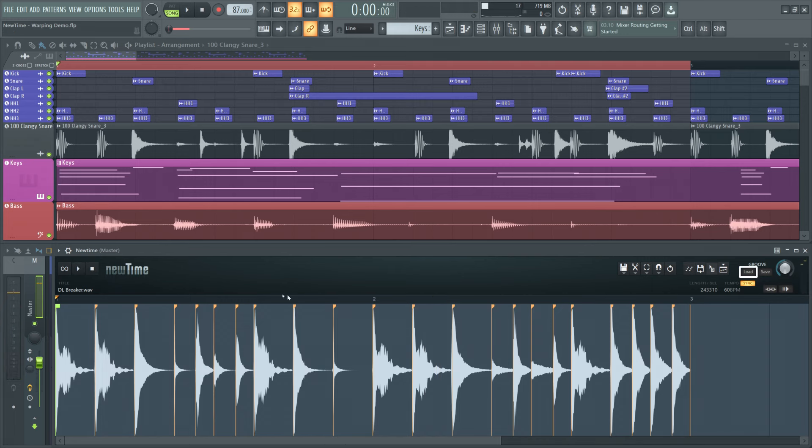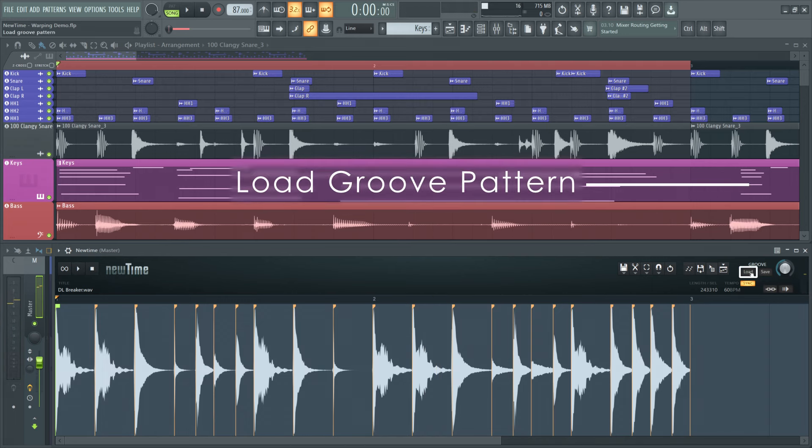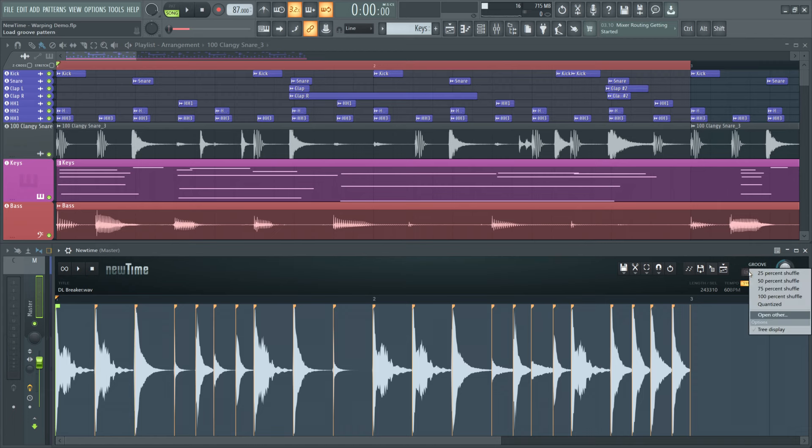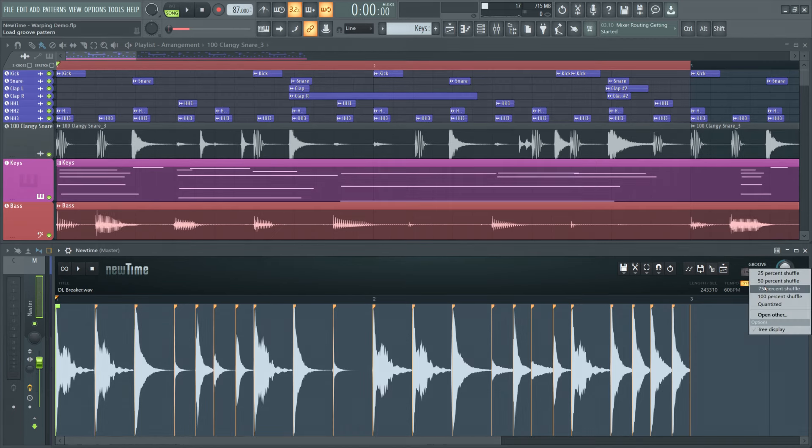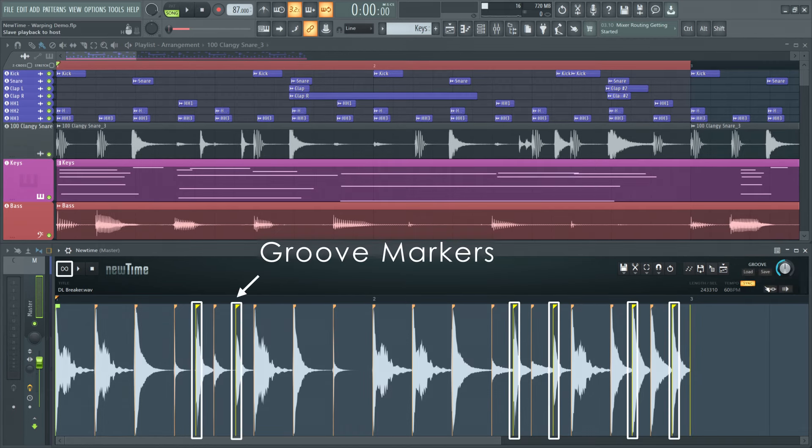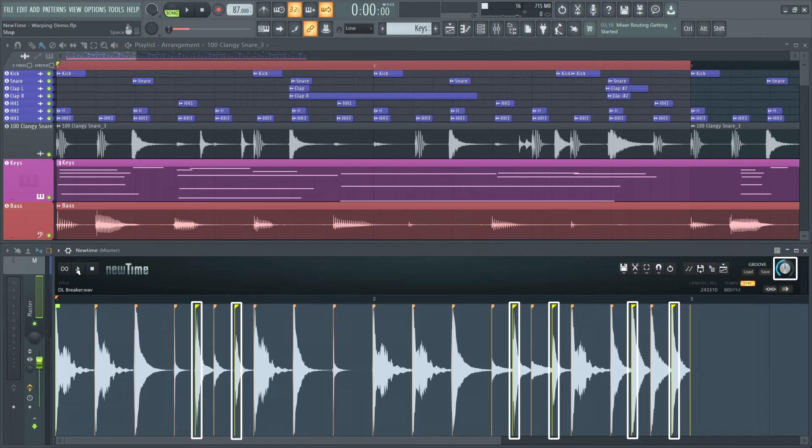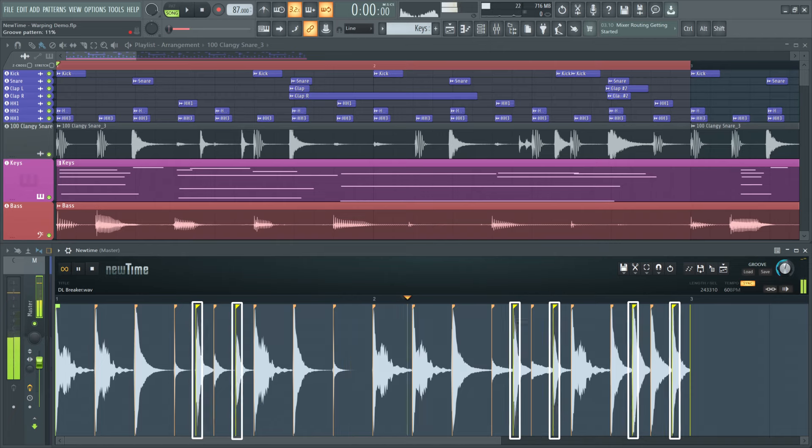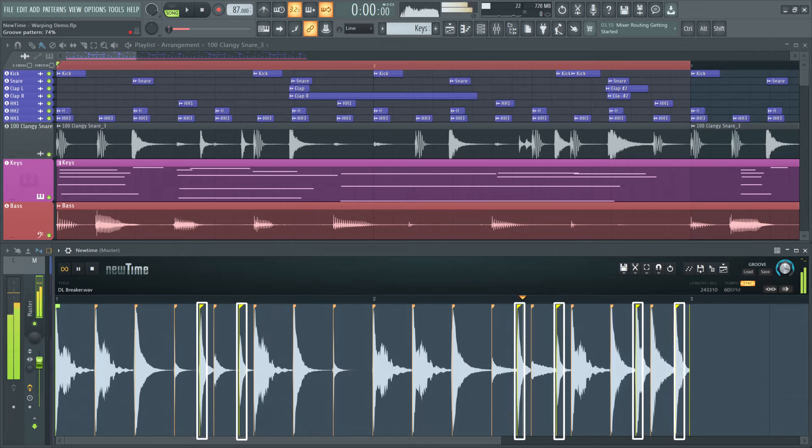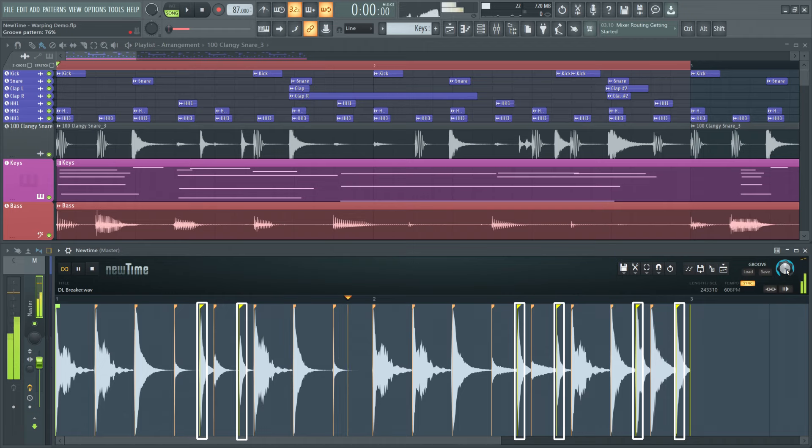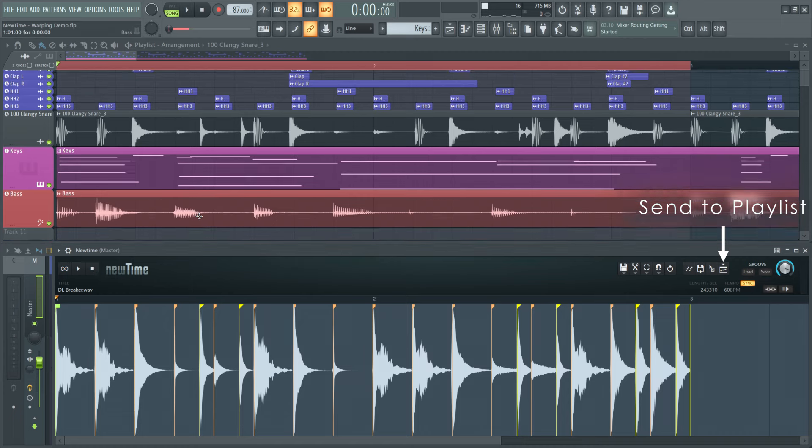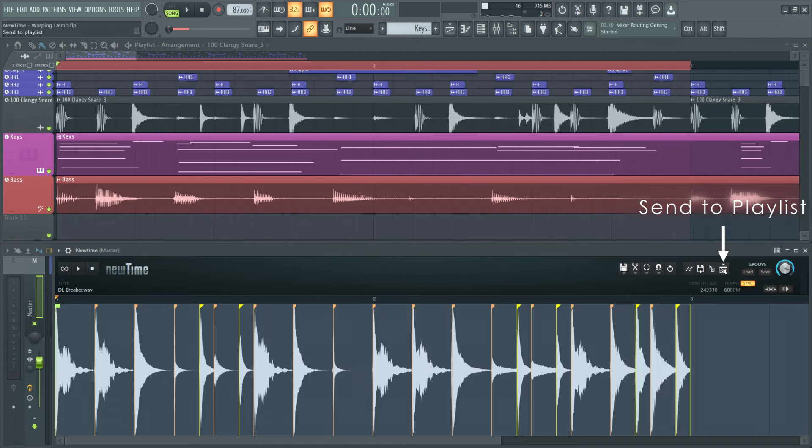Time to load a groove pattern. Groove patterns allow you to automatically quantize, swing, or shuffle an existing beat. I'll select 75% shuffle, then play new time in loop mode, and tweak the groove knob until I like the result. Nice. I'll send it to the playlist using the send to playlist button.